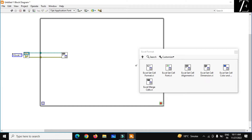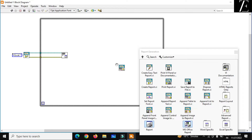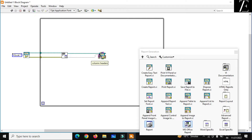Now go back to the Report Generation Toolkit and use Append Table to Report. Just drag and drop it and connect it. This node will take data from your variables — like temperature, pressure, flow, current, voltage, etc. — and feed it in.